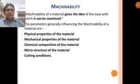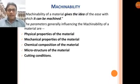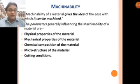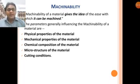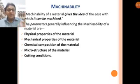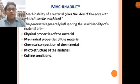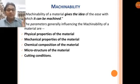Cutting conditions are the most important factor. Feed, depth of cut, cutting speed, and tool quality all affect machinability. If you use standard cutting conditions — specified feed, depth of cut, and cutting tool — the machinability of the work material can be properly assessed. So the factors on which machinability depends are: physical properties, mechanical properties, chemical composition, microstructure, and cutting conditions.